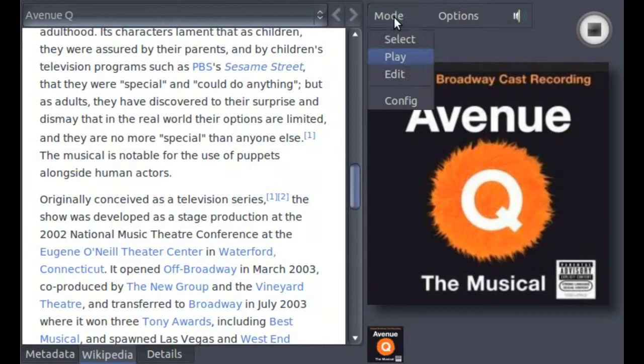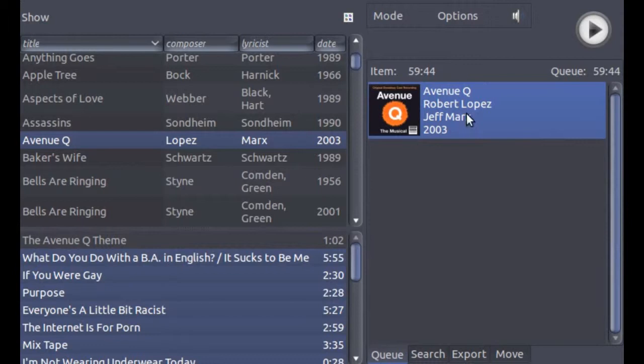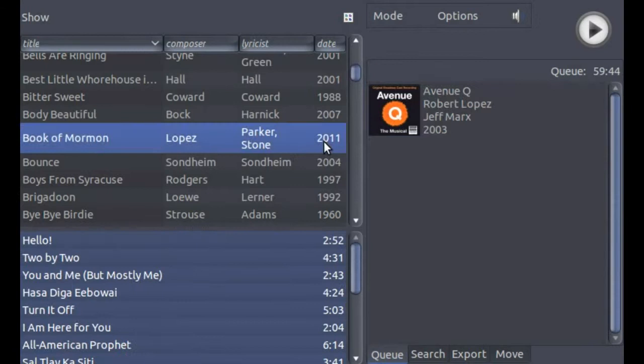The user interface for WAX has four modes which present related functions in a sensible way. You can select the mode using one of the buttons that are global to all modes. Let's use it now to return to select mode. Notice that the recording that is playing now appears in the panel on the right. This panel represents the play cue. To add recordings to the play cue, simply drag them to the right panel.